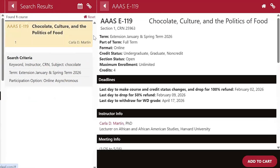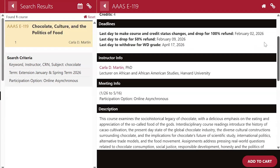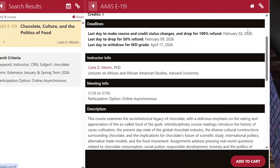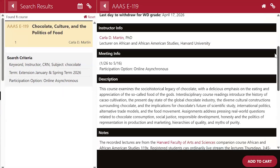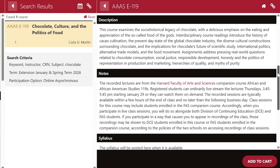If I click into the course, I can find more details including the credit status, number of credits, a short biography about the instructor, and class meeting times. It's important to note that the meeting info is reflected in Eastern Standard Time. The course description will set expectations about what the course covers. Some course descriptions list recommended prerequisite courses or general knowledge expectations. You are not required to prove that you have met the prerequisites in order to register for the course, unless explicitly stated so.